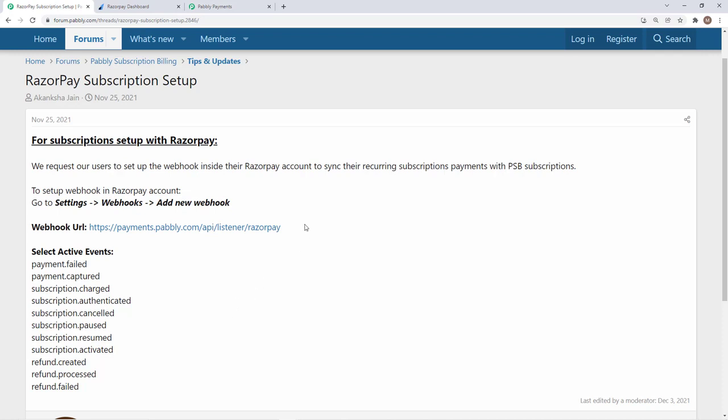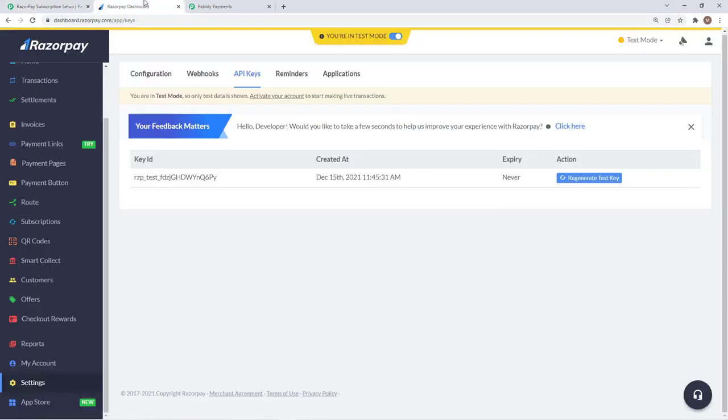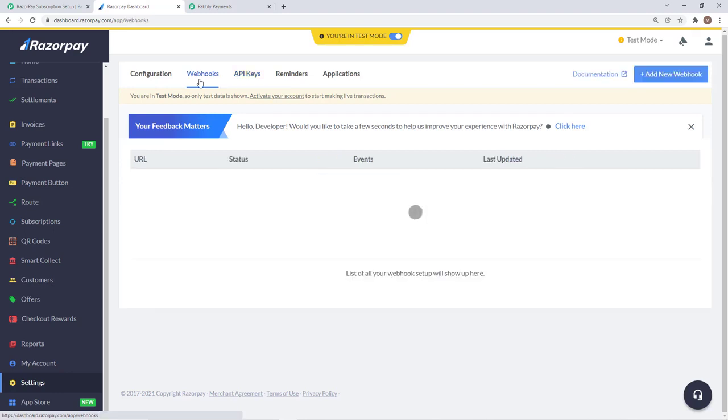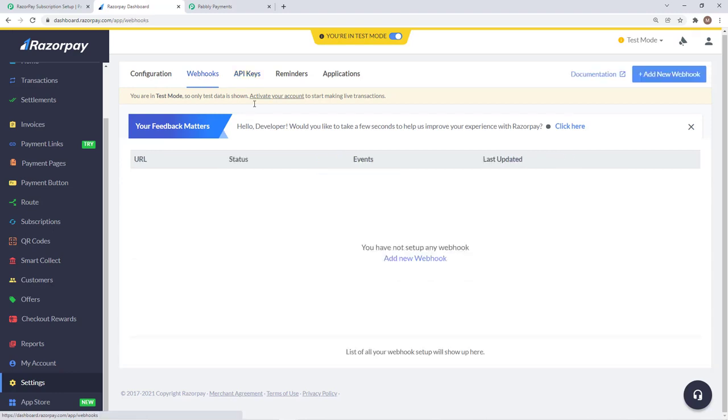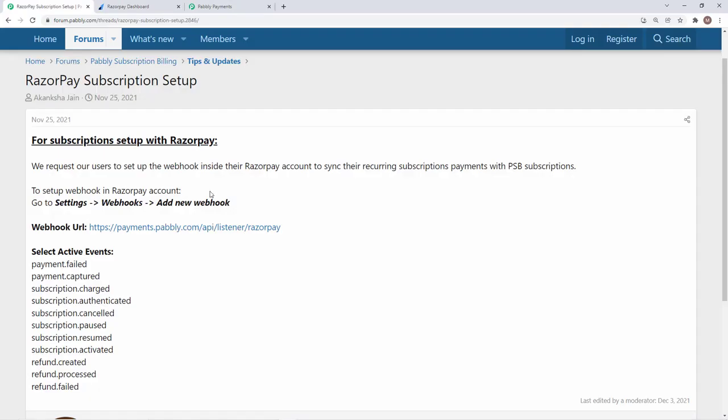This is the webhook URL that we need to enter in Razorpay subscription account. We will just copy this and go into our Razorpay dashboard and click on webhooks. Then we have to add a new webhook. It can be done from this button as well as by this button.